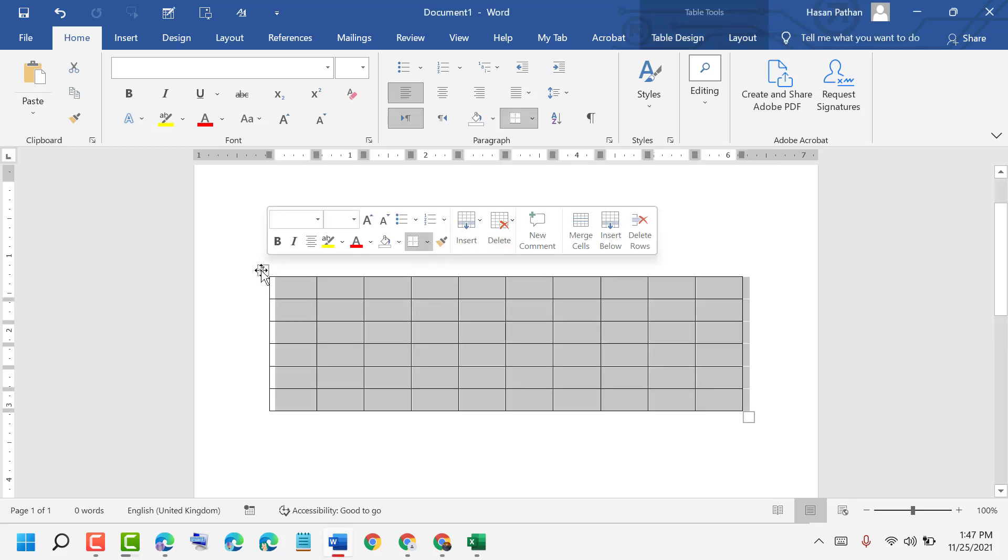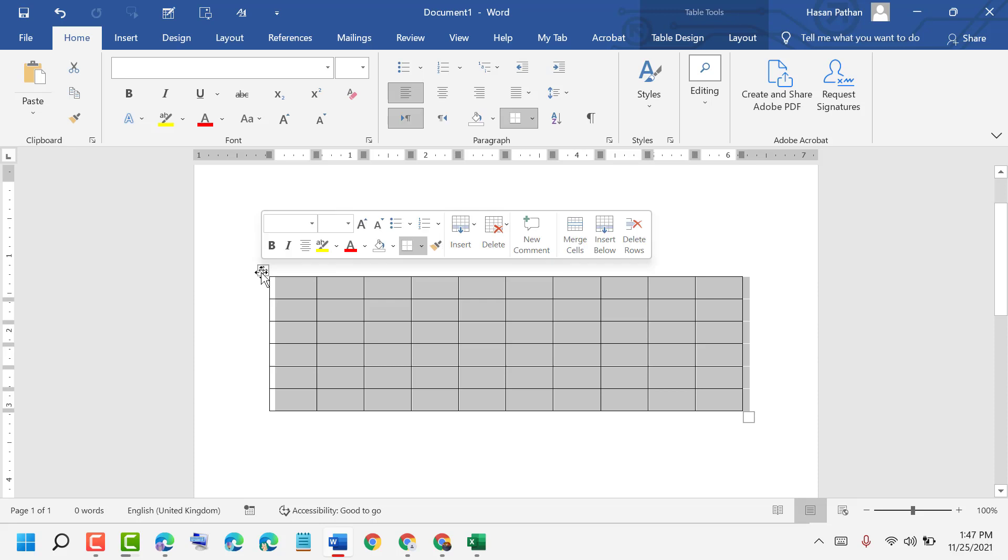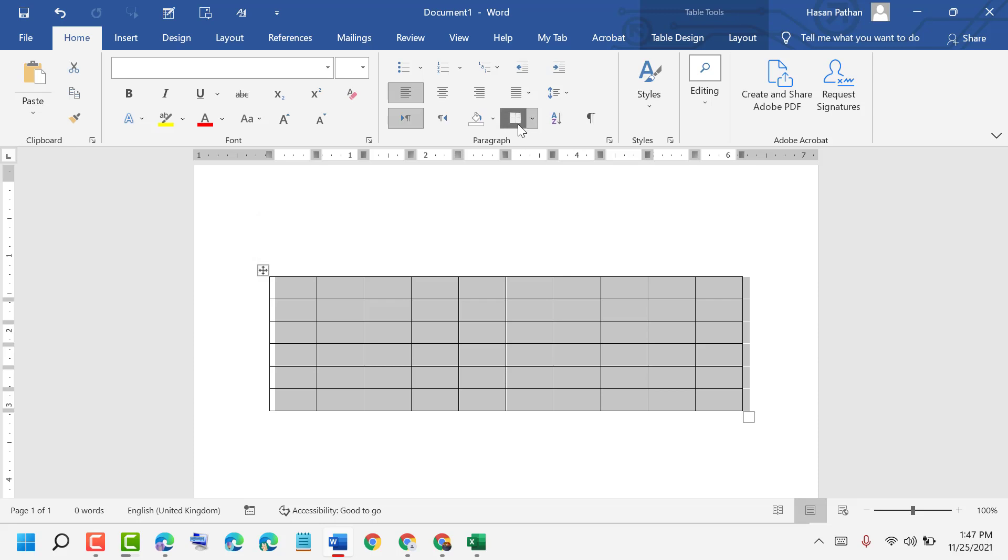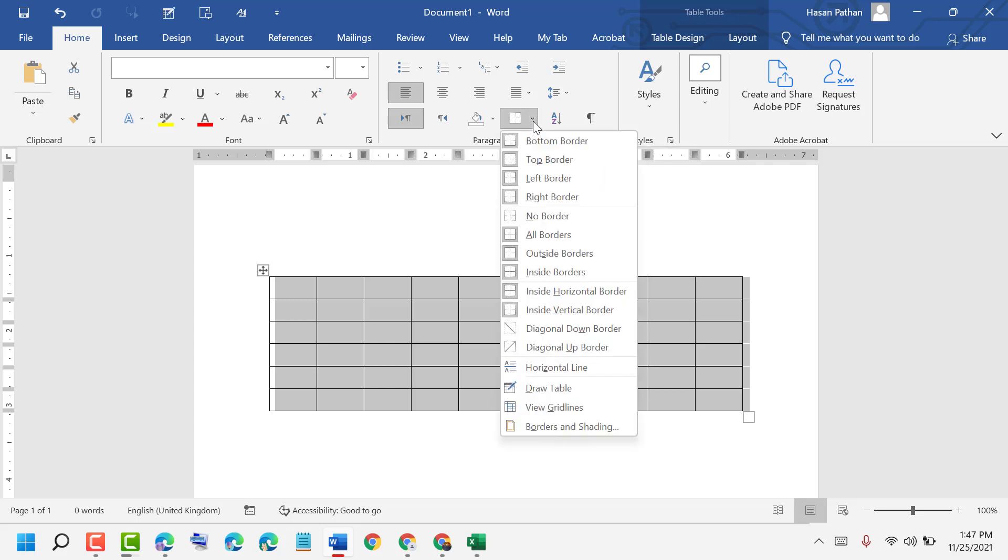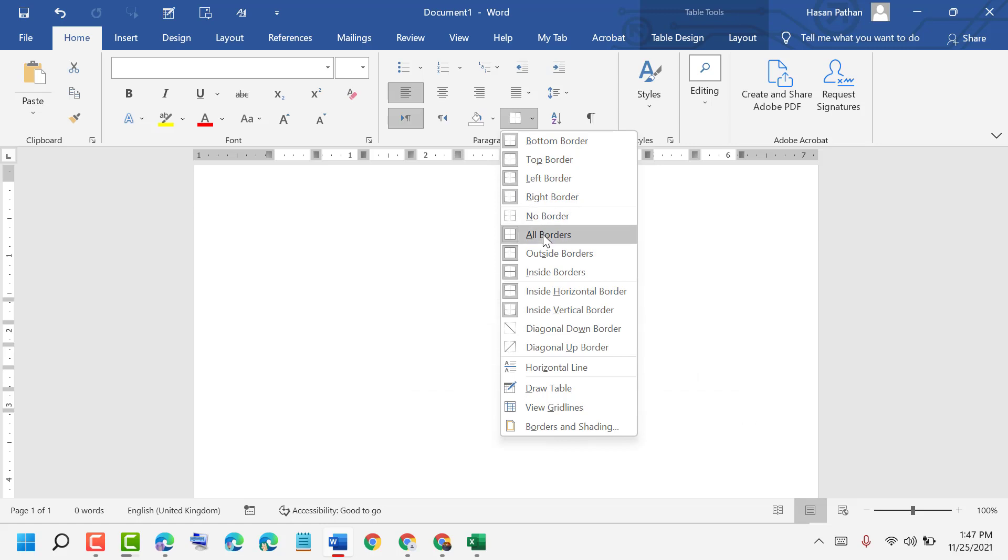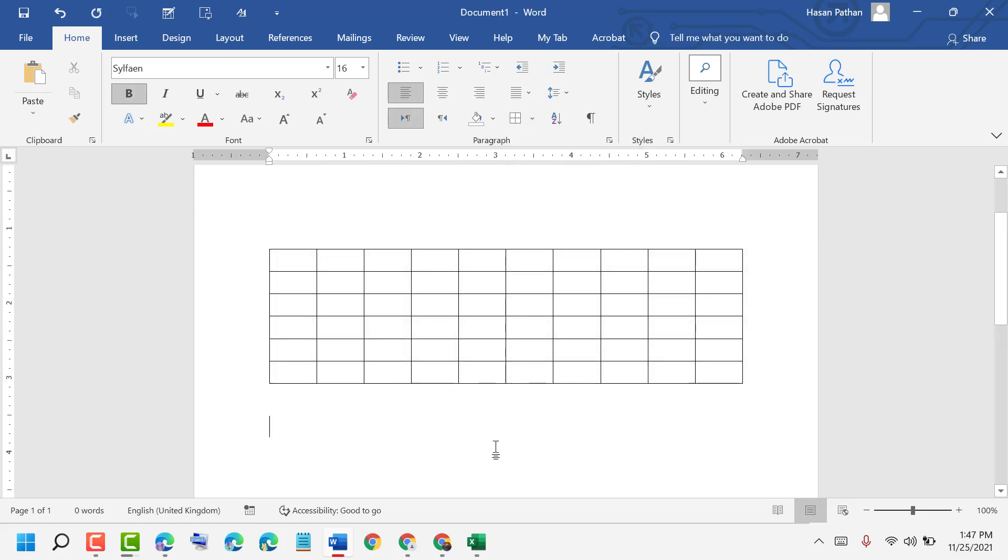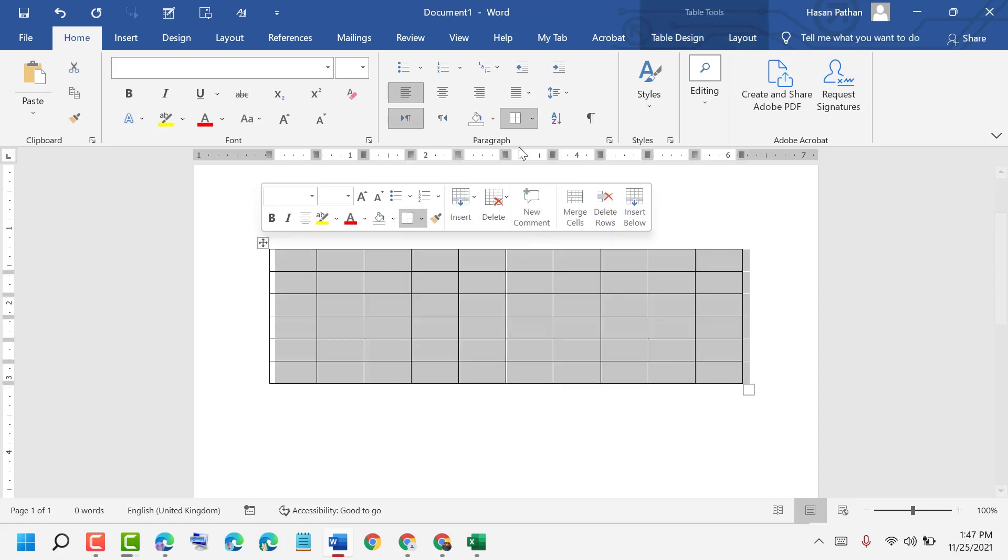By pressing here, then here is the option in the paragraph section. Click the borders dropdown and here you can select all borders like this.